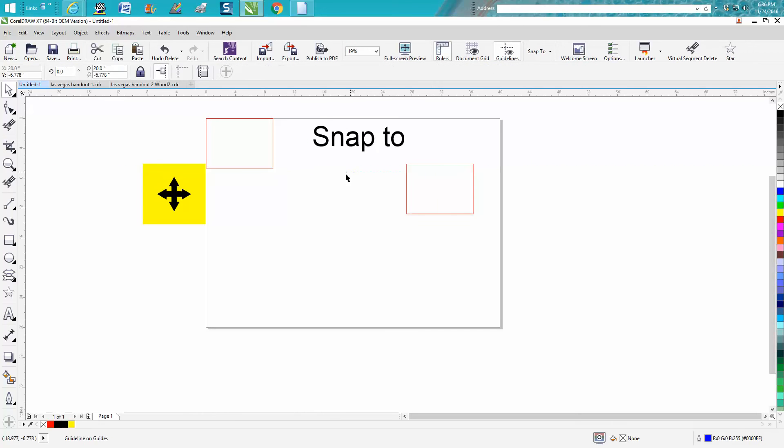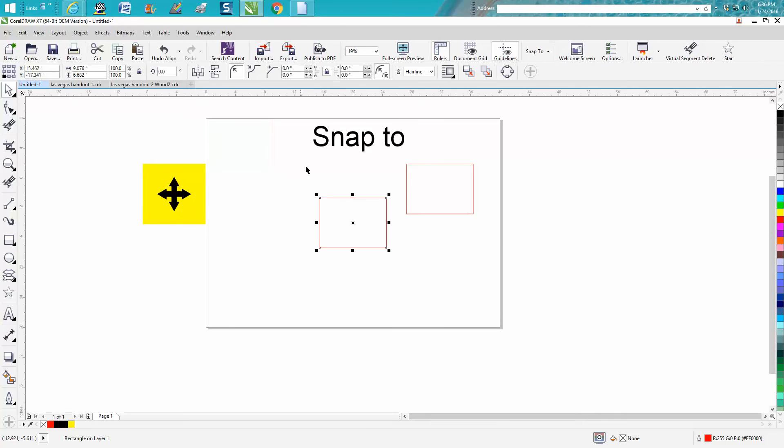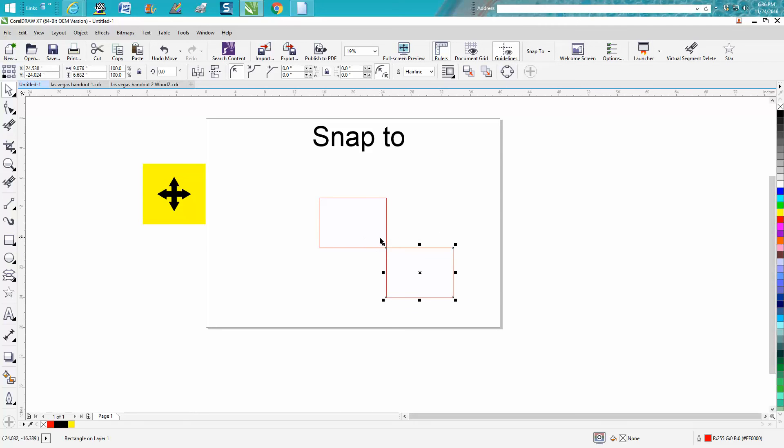Let's get rid of these guidelines for just a second. Let's put that in the center of the page. Now let's say I want to snap this one to that one on that corner. Now these two rectangles are touching perfectly. Using that same node and my four-point, I can snap to the midpoint.